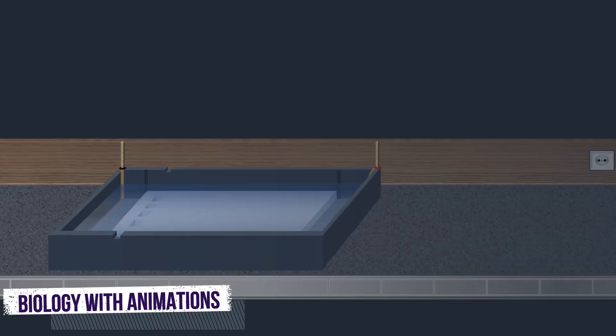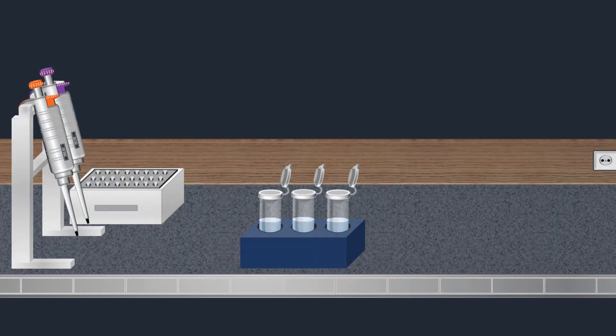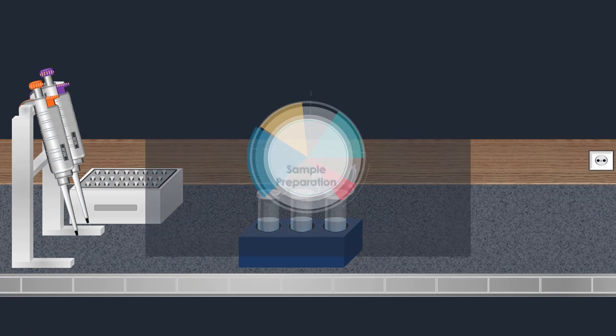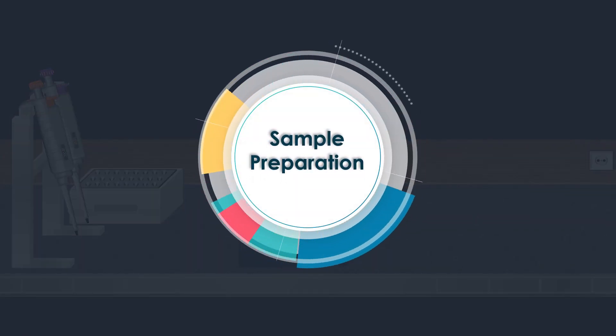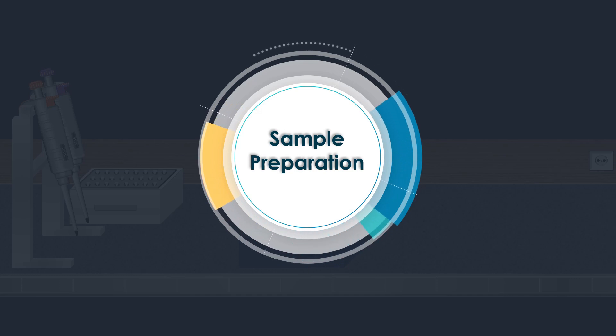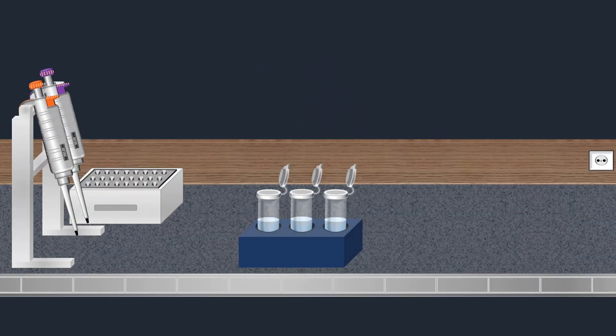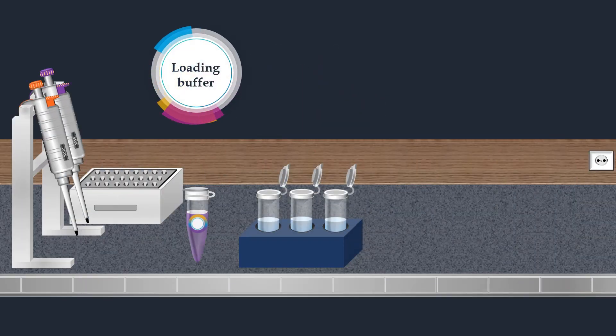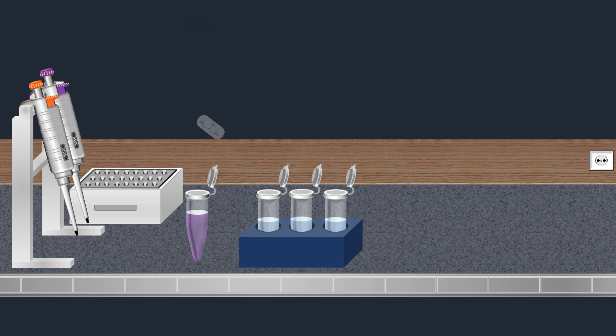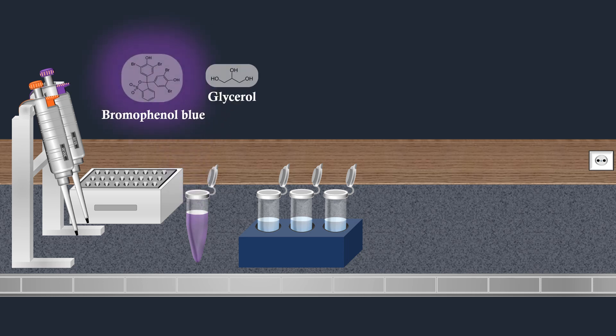After the preparation of the agarose gel, the next step is the preparation of the DNA samples. A loading buffer is added to each sample. This buffer contains glycerol and certain dyes such as bromophenol blue.